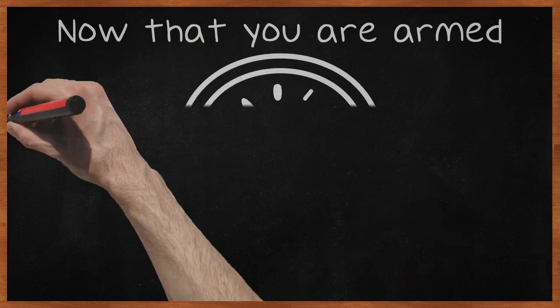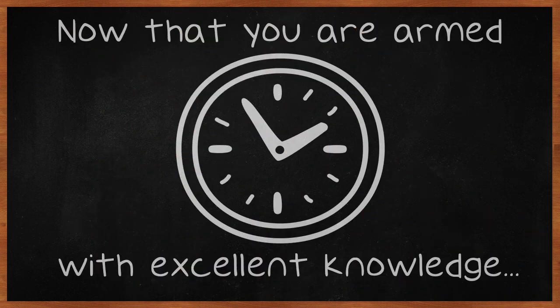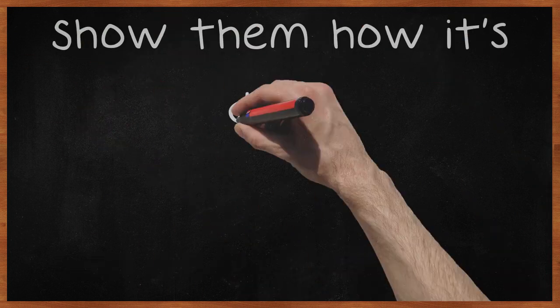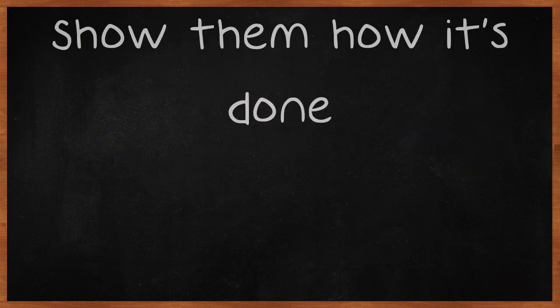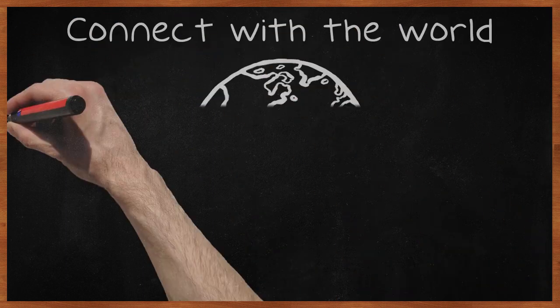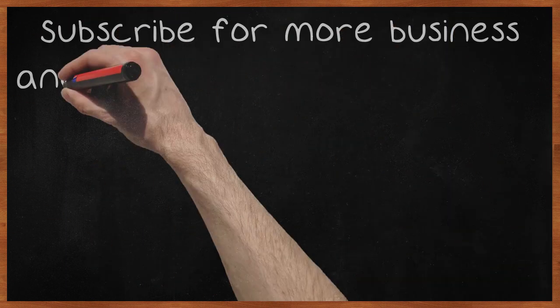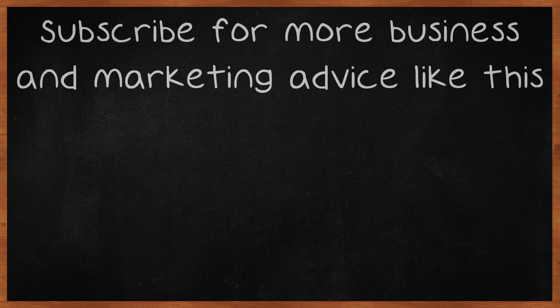Now that you are armed with excellent knowledge on Facebook marketing, it is time to show your competition who is the top dog. Show them how it's done. Connect with the world by implementing these tips now. Subscribe for more business and marketing advice like this.